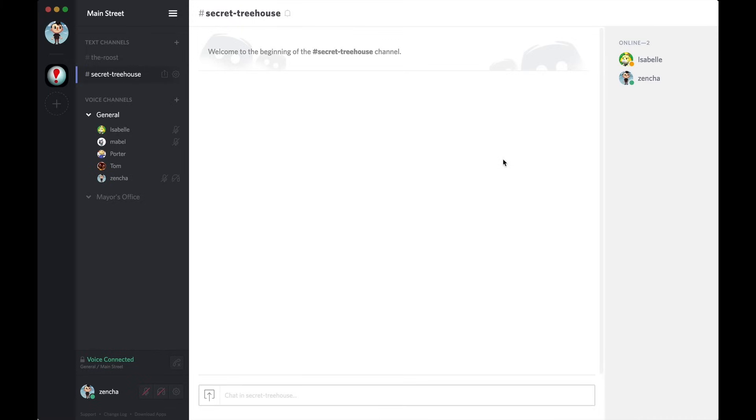So, because she's an admin and has that permission box checked, she's in here already. But Porter, my mod, is not. So, how do we get him in here? There's two ways.